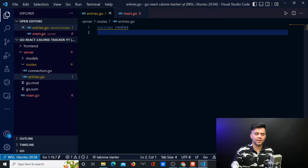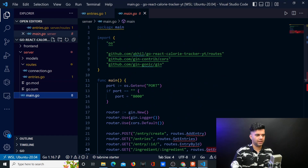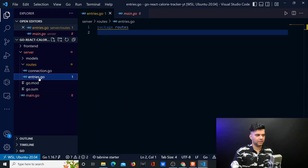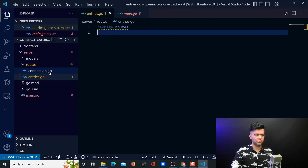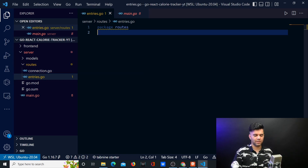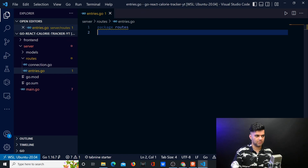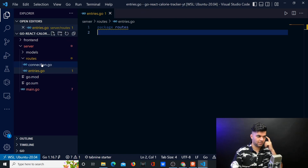Hey guys, welcome back to the Golang and React project series. We had worked on our main.go file and now we'll start working on an entries.go file. The connection.go file is going to be very straightforward — it'll just be connecting with the database MongoDB, and I'll work on it after a while, but now we want to focus on our routes package which is entries.